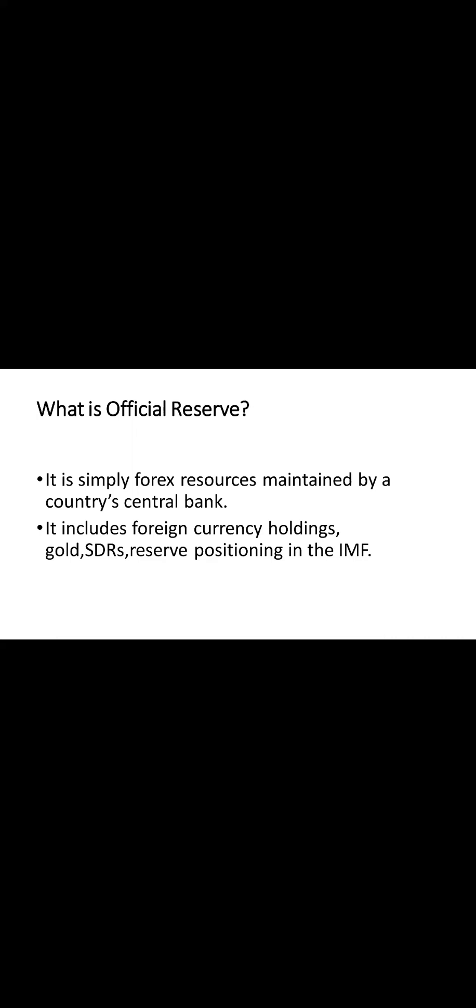Let's illustrate this with an example. Suppose country A holds 100 billion US dollars in foreign currencies, 20 billion US dollars in gold reserves, 10 billion US dollars in SDRs and has a reserve position of 30 billion US dollars in the IMF. Can you tell me how much official reserves the country has? Well, that will be 160 billion US dollars, the total of all kinds of reserves.